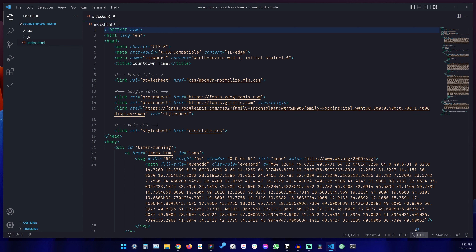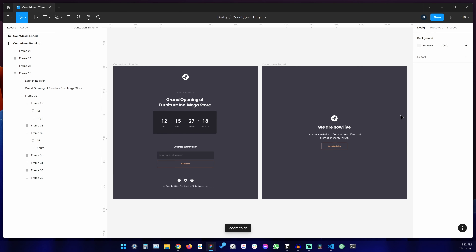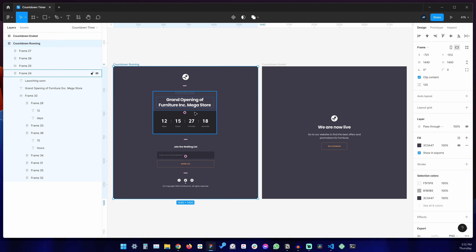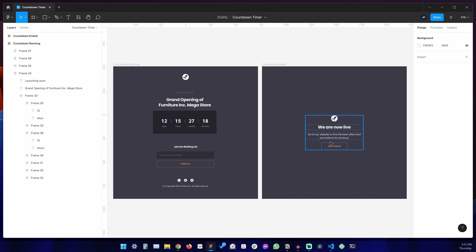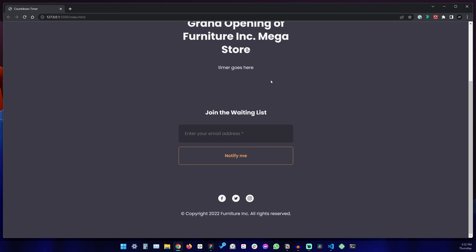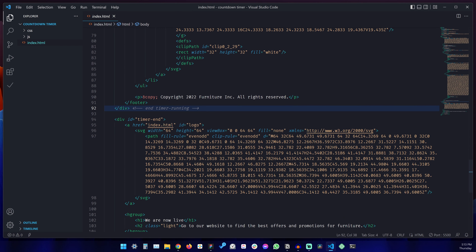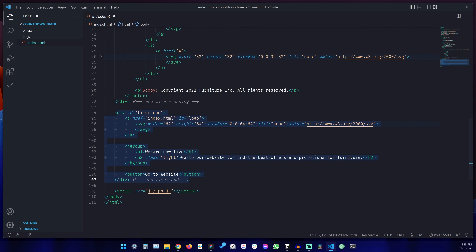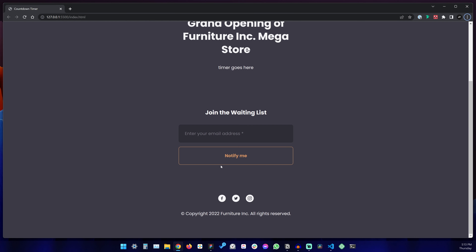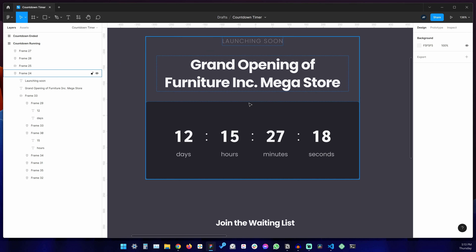Our design has two pages: the countdown running page that shows the countdown, and the countdown ended page that is displayed after the countdown has finished running. I coded both of these. The running page just needs the timer coded. If we take a look in the HTML, we have a timer end div at the very end that has all the content ready to go for the ended page. So let's start by creating the timer.